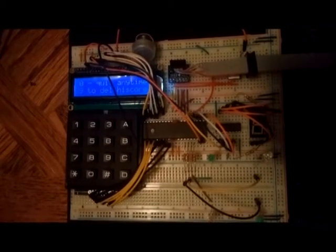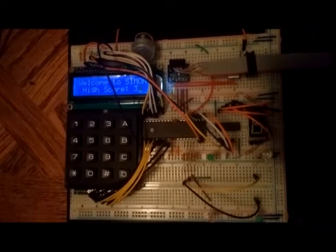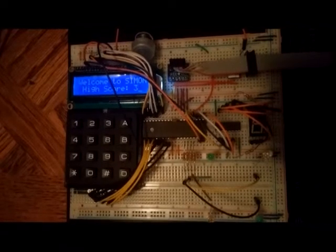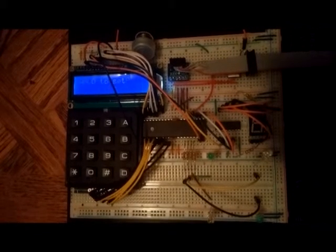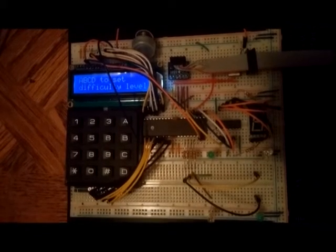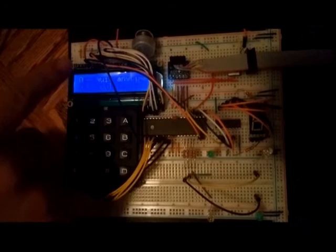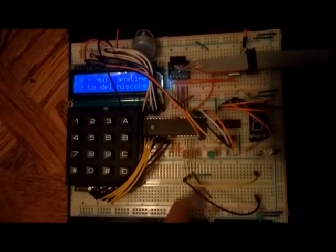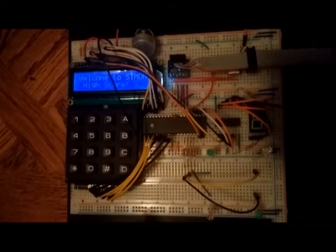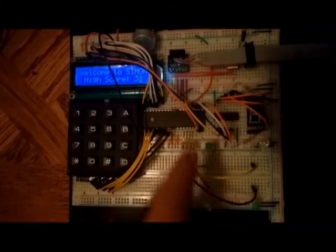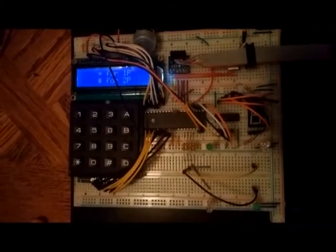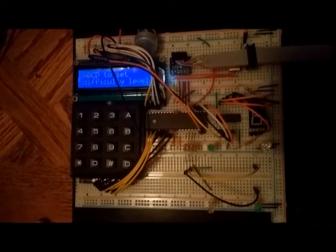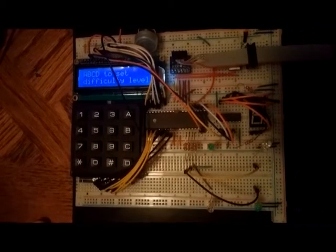For my project, I built a Simon clone type game using an Atmega1284 controller, keypad, LCD, some LEDs, and a 7-segment display attached to a shift register. Code was written in C using Atmel Studio 6.1.